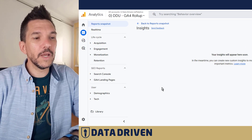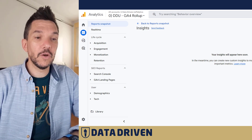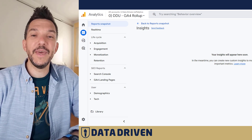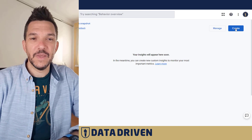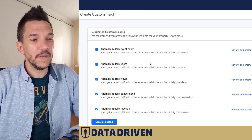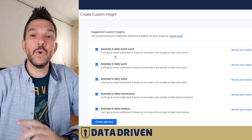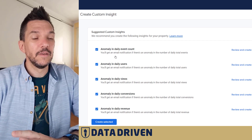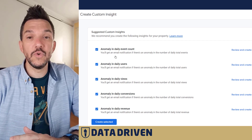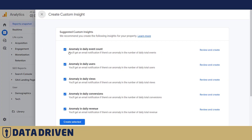If you click on 'View all insights', you won't see any of them because you haven't created any yet. But clicking on the blue button that says 'Create' opens up a dialog that offers which anomalies you actually want to track and for which ones you want to be alerted. Let's start with the most basic one: anomaly in the daily event count.